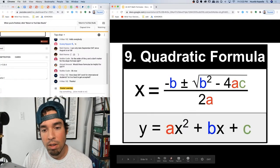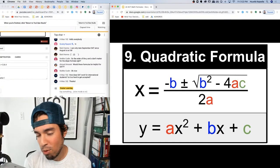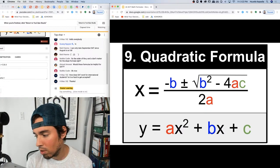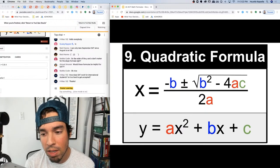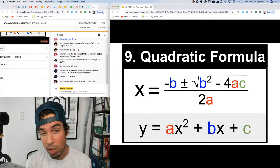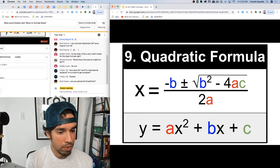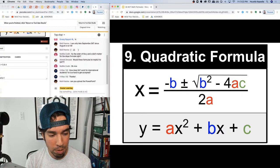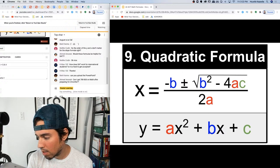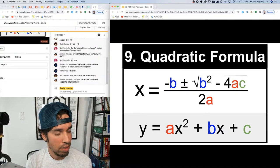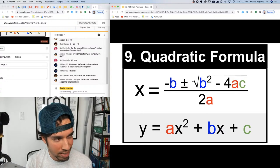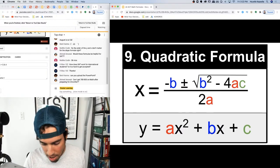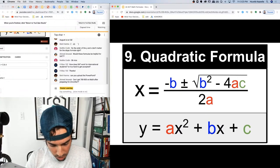Number nine is the quadratic formula — one of my favorites. It finds the x-intercepts or zeros of quadratic functions of the form y = ax² + bx + c. This helps you find the zeros when you can't factor. If you want these formulas in PDF form, go to scalarlearning.com, sign up for the mailing list and you should receive them.